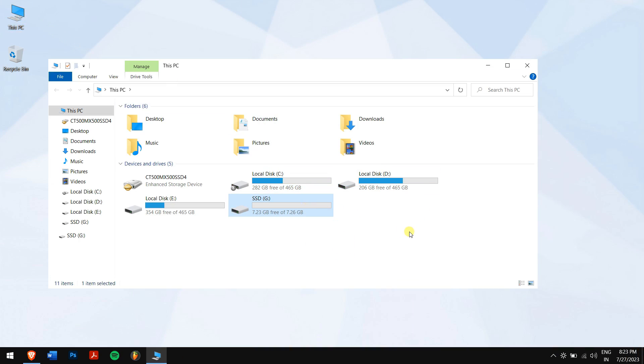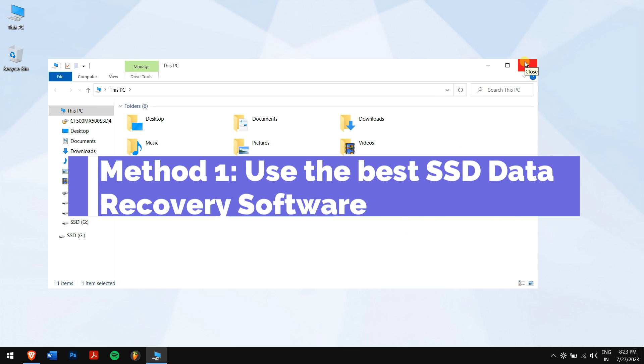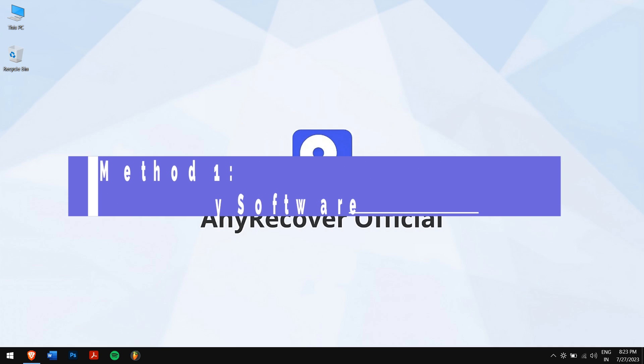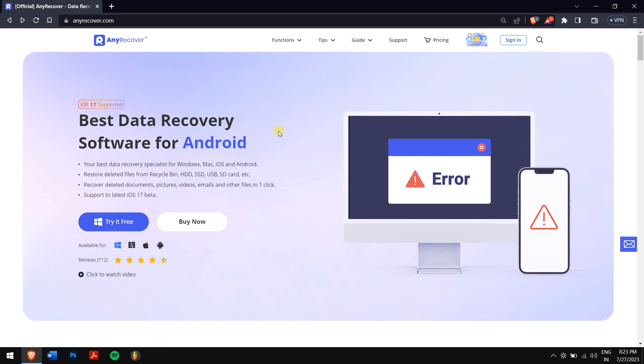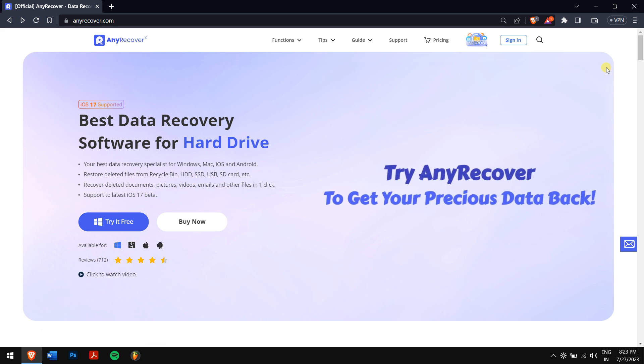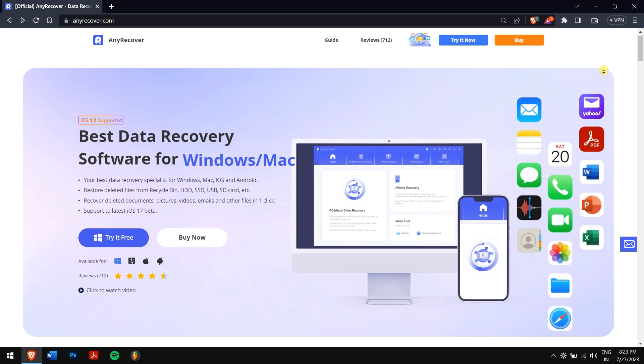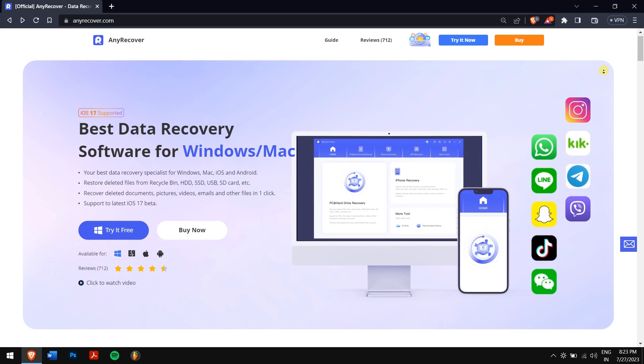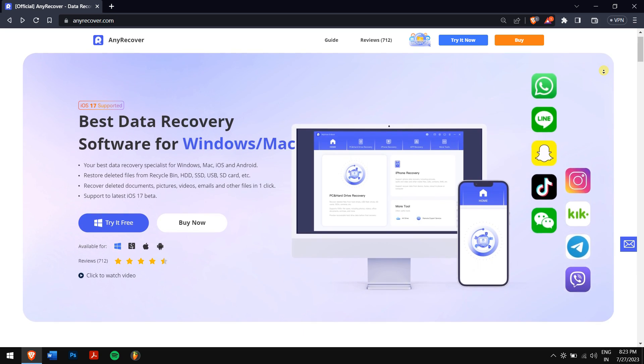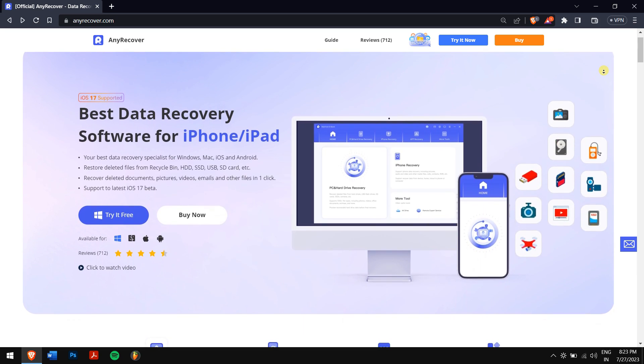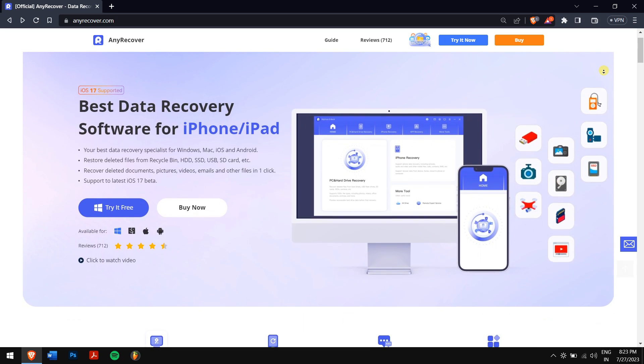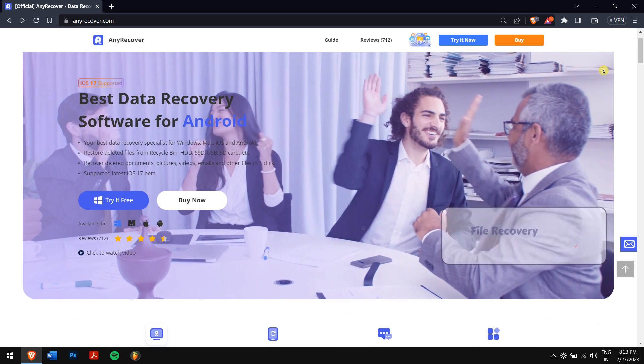Method one: use the best SSD data recovery software. Fortunately, there are tools that can dive into these drives like SSD and recover files. Today we'll use the best data recovery software, which is nothing but AnyRecover.